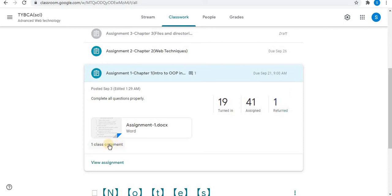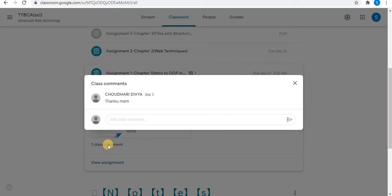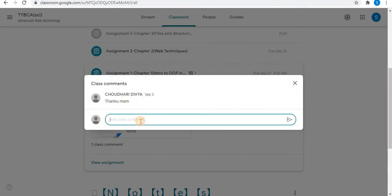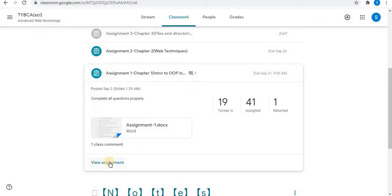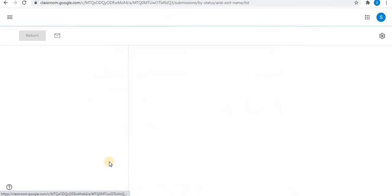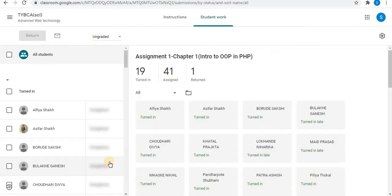Class comments can be seen from this option. Click on Class Comments. Here you can see one class comment. Using this text box, you can add a comment. Click on View Assignment to check the assignment.